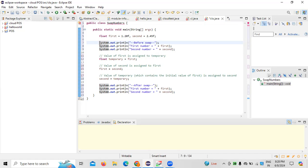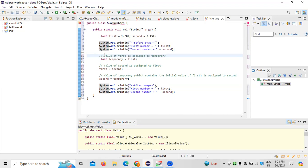Before swapping, we first print the first number and the second number — 1.20 and 2.45. Then we assign the value of the first number to a temporary variable called 'temp'. At the same time, the value of the second number is assigned to the first number. Next, the value of the temporary variable — which holds the initial value of the first number — is assigned to the second number.